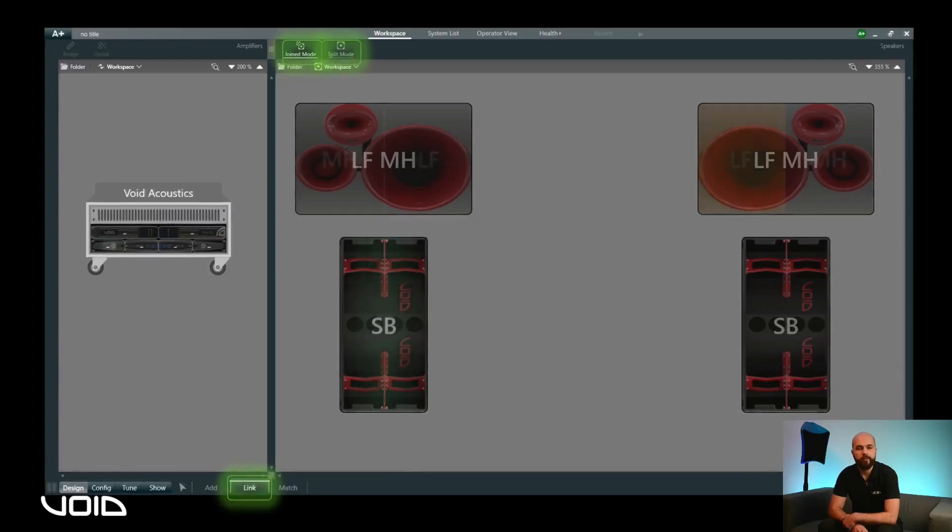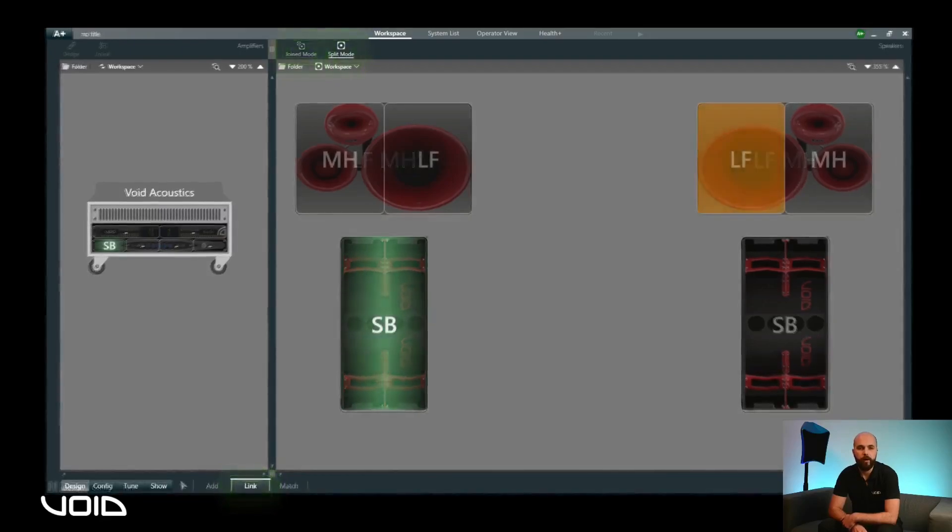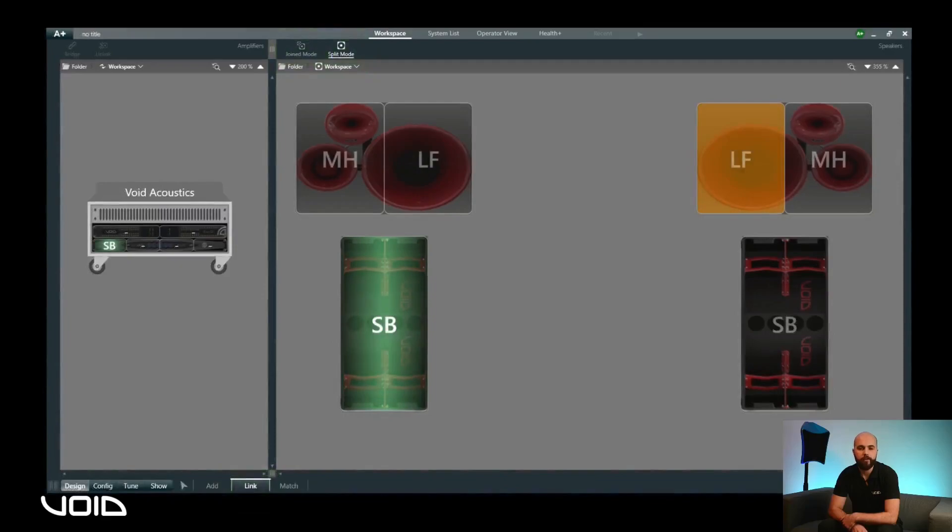Selecting a section of the loudspeaker will highlight it in orange, showing the channel to be assigned. Clicking on any channel of the amplifier will assign it, with green highlighting a successful link.